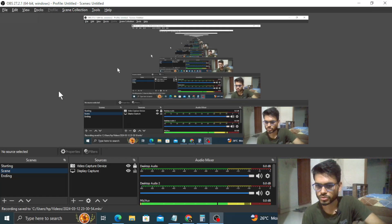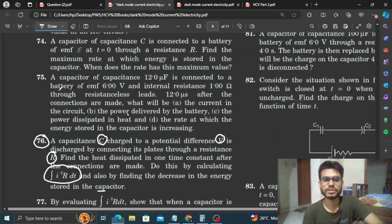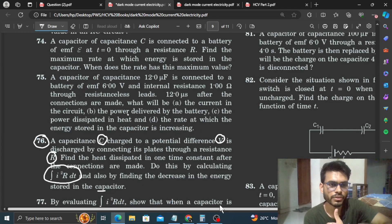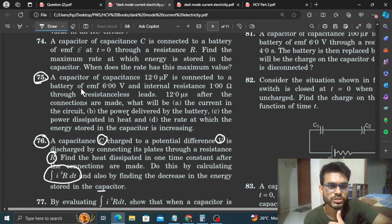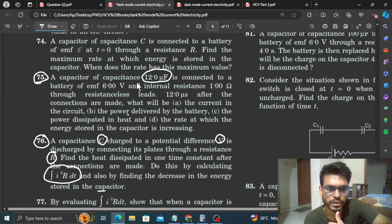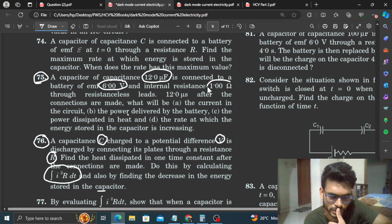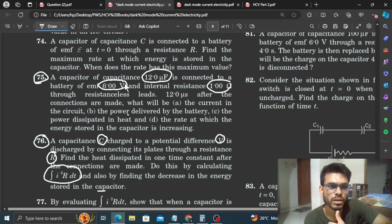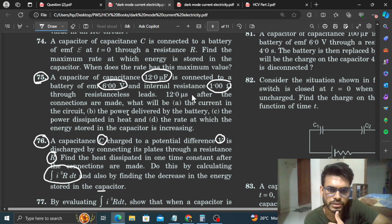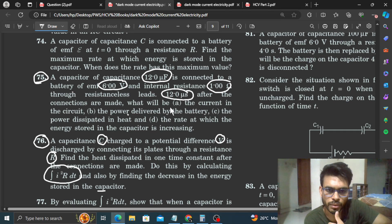Okay, hi everyone. Today we are going to talk about HCV Carbusha No. 75. A capacitor of capacitance 12 microfarad is connected to a battery of EMF 6 volt and internal resistance 1 ohm, through resistance-less leads. 12 microseconds after the connections are made, what will be the current in the circuit?